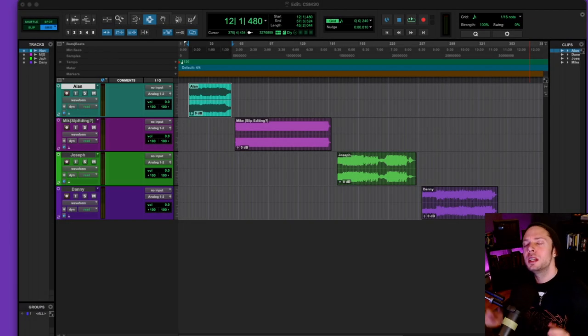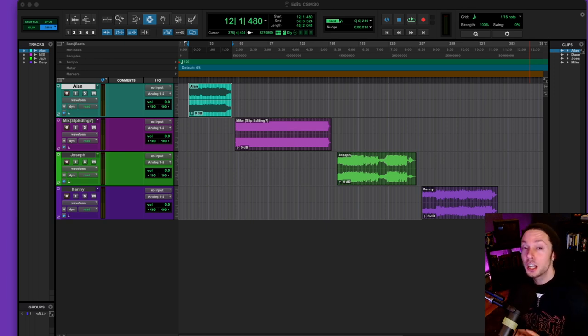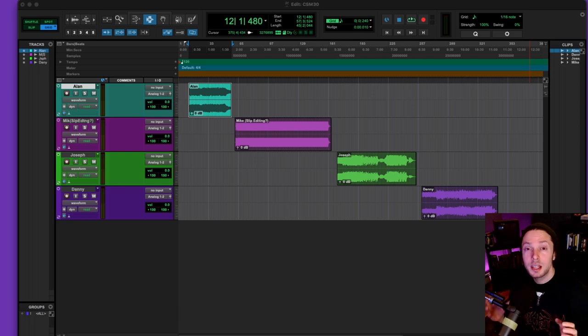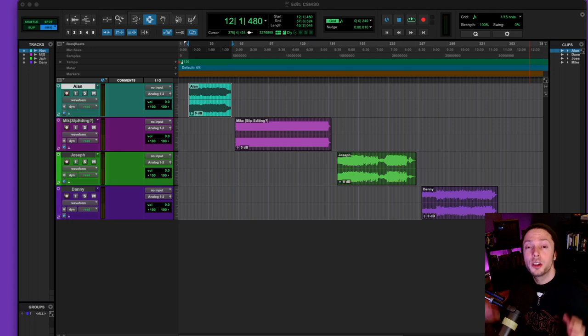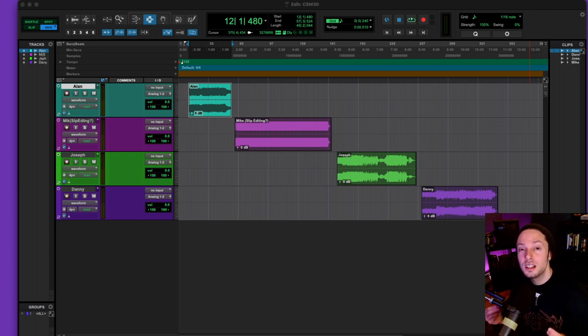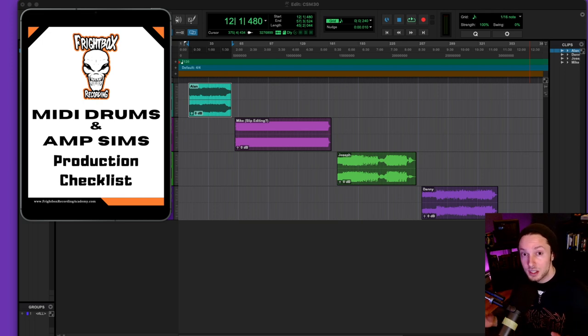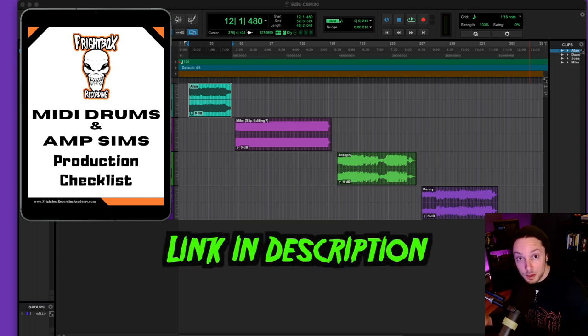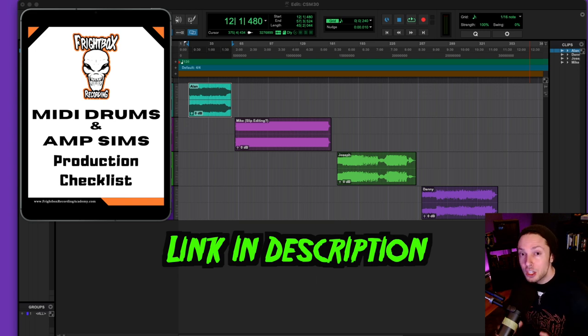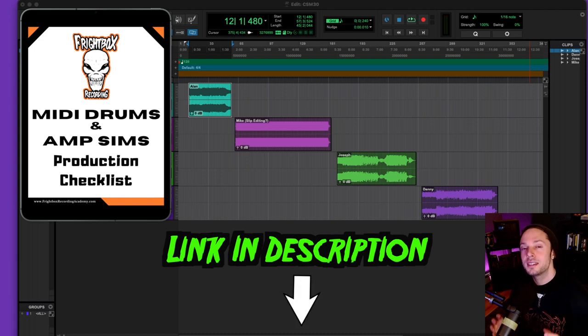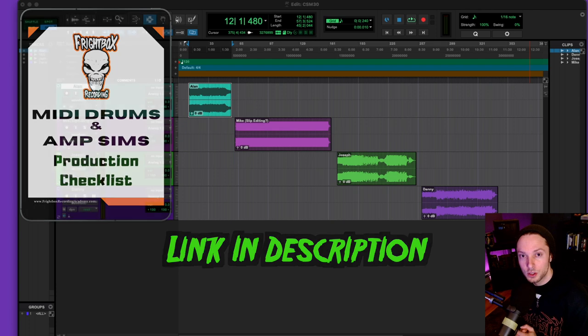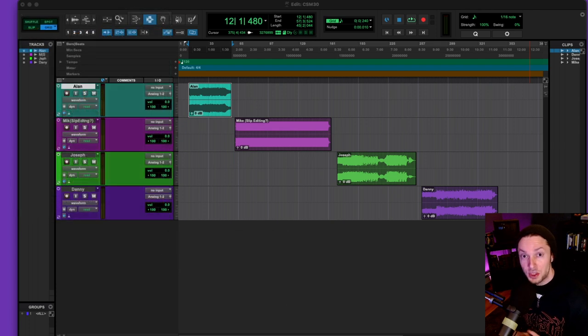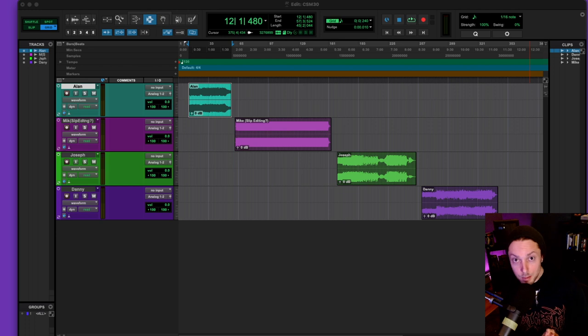Before we dive into this group of mixes submitted by subscribers, I just want to let you know that this is the best time in history to be a rock or metal musician. This comes down to the fact that we have these amazing tools called MIDI drums and amp sims. The issue is so many people make the same mistakes over and over again when using these tools. This is why I put together my MIDI drums and amp sims production checklist to highlight these mistakes so you can avoid making them and get right to achieving better sounding productions with the MIDI drums and amp sims you're currently using. The MIDI drums and amp sims PDF guide is absolutely free right now, and you can have direct access by clicking the link below in this video's description. So with that out of the way, let's dive into this group of mixes submitted by my loyal email subscribers.